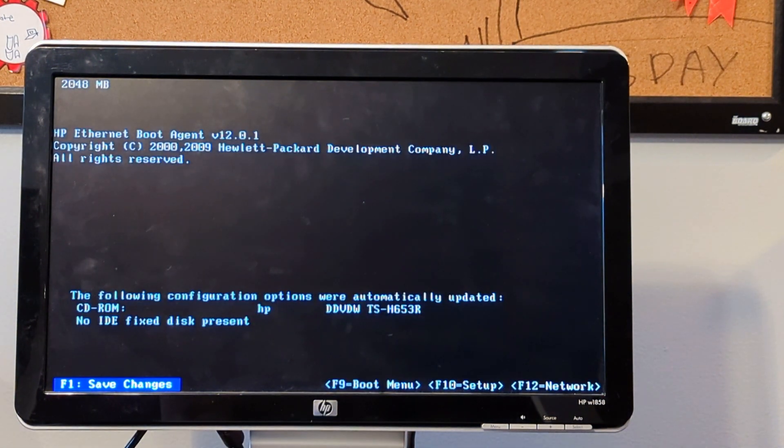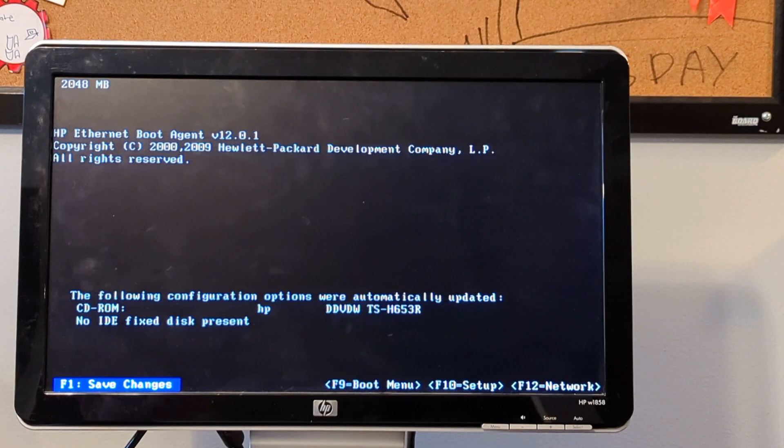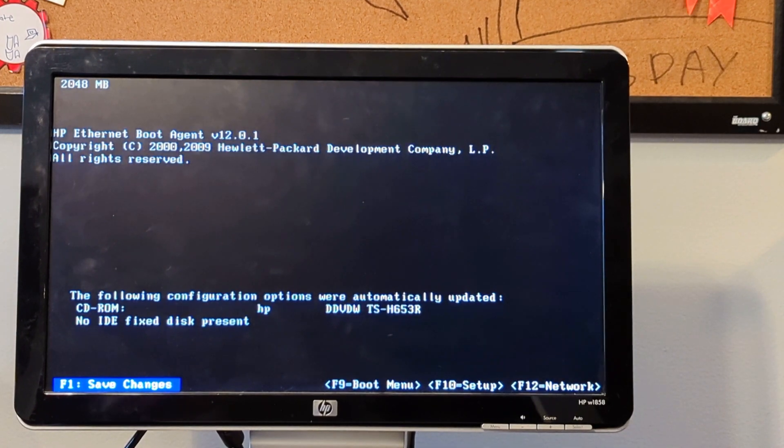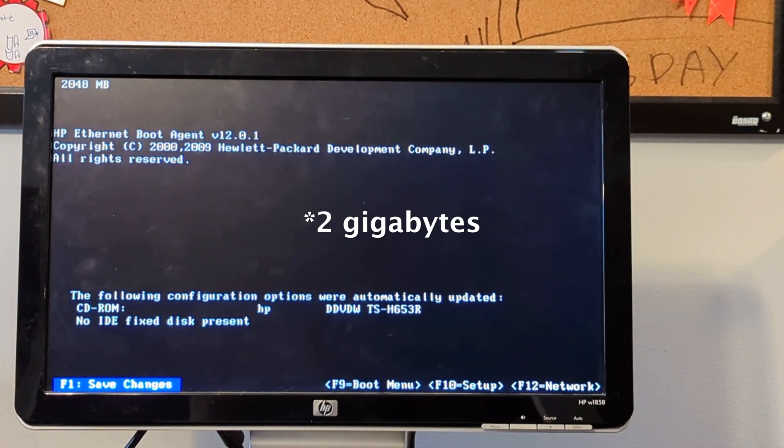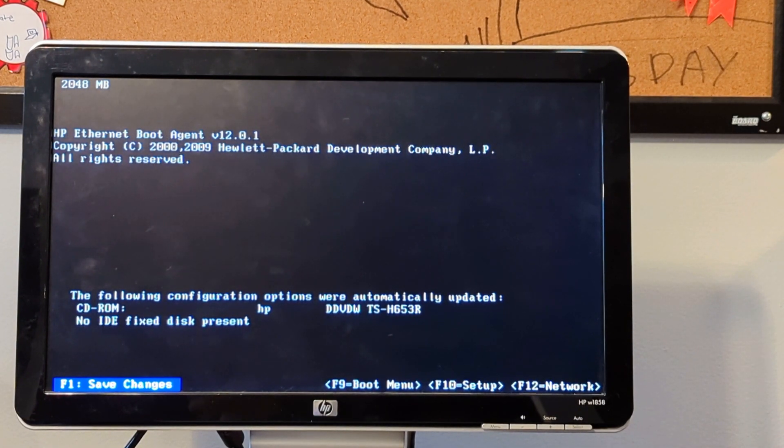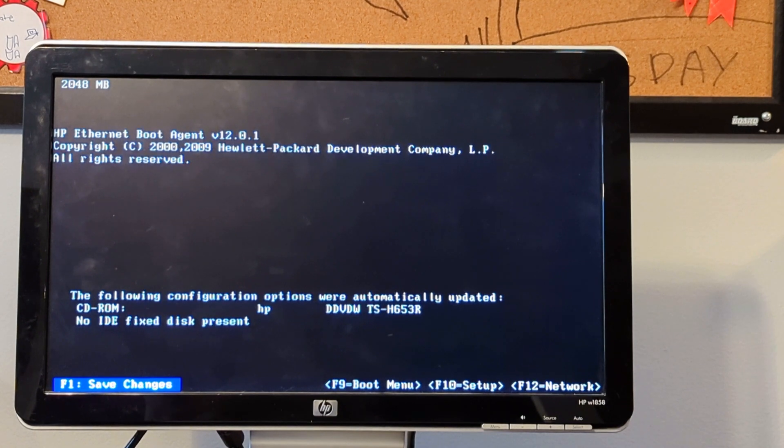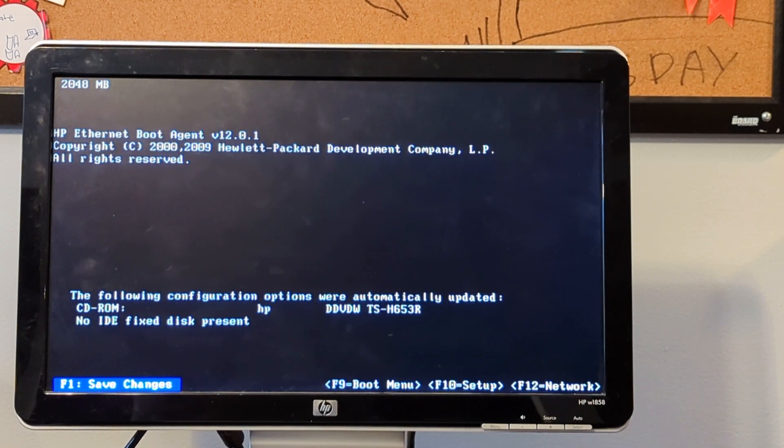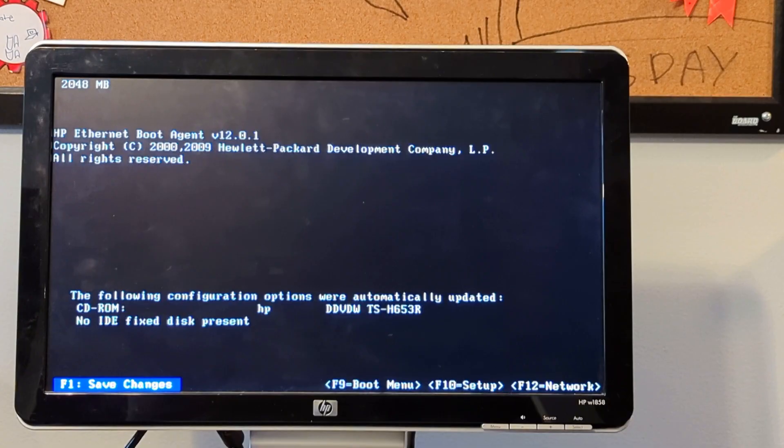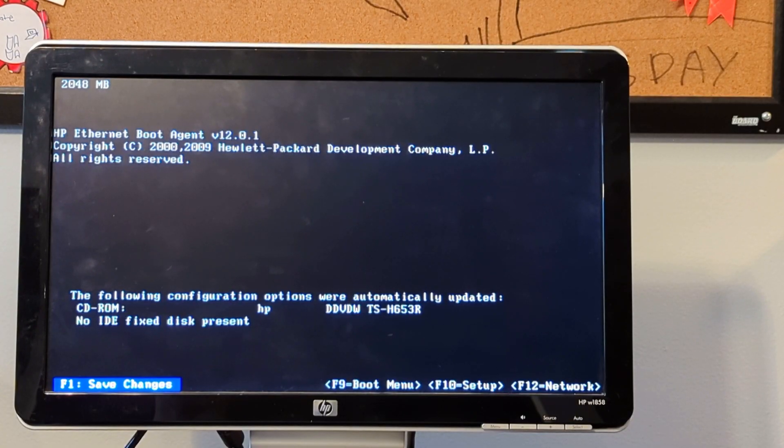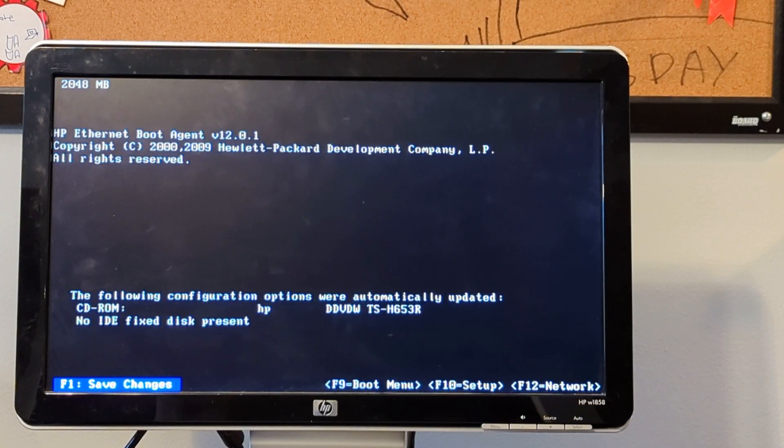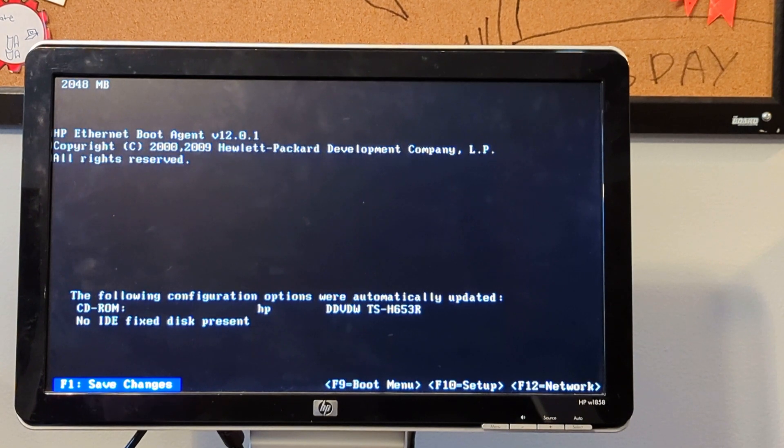Version 1.03. 2048 megabytes, so that's two gigabytes. The following configuration options were automatically updated to CD-ROM DVD WTS H653, no ID, fixed disc present.